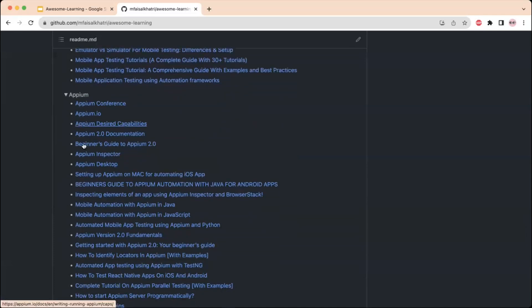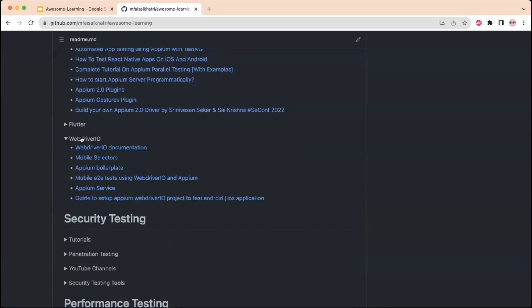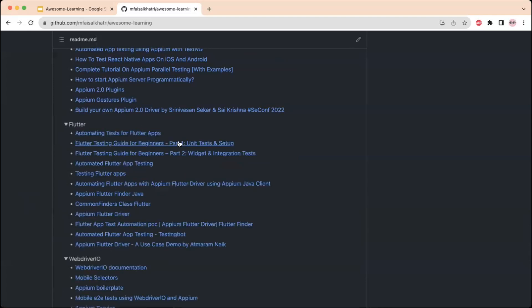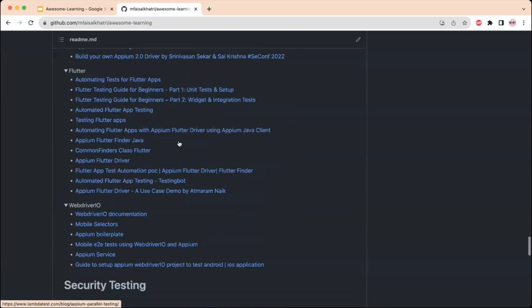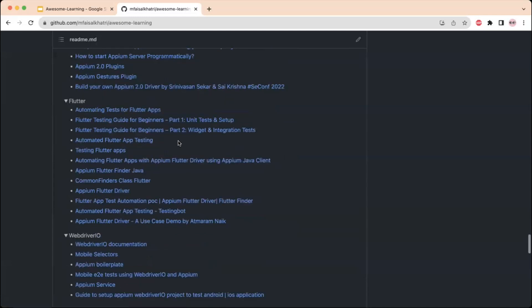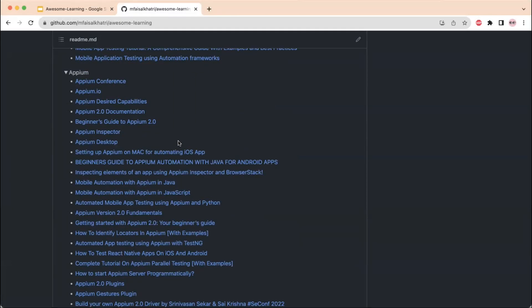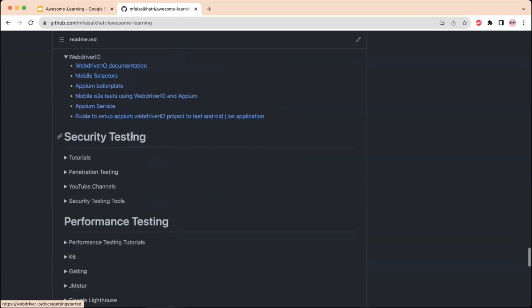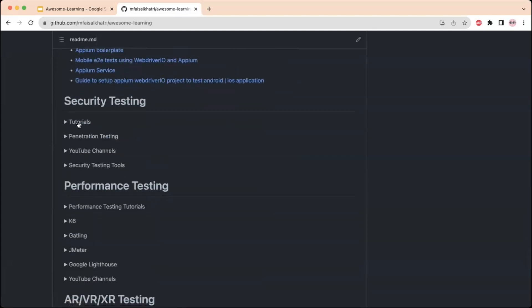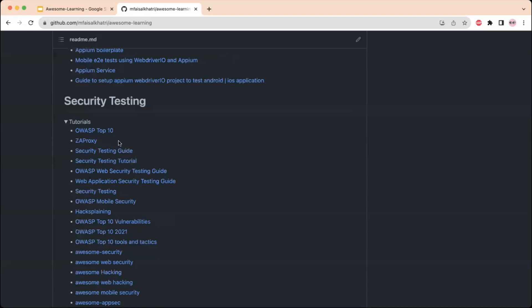For mobile automation tools, there are resources for Appium, Flutter, and WebdriverIO. Both WebdriverIO and Appium can be used for performing mobile automation, and there is a list of courses and links available to learn about each of them.